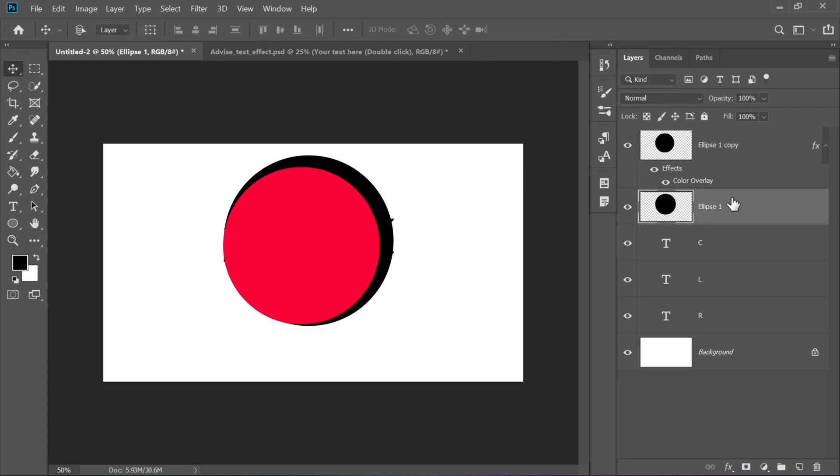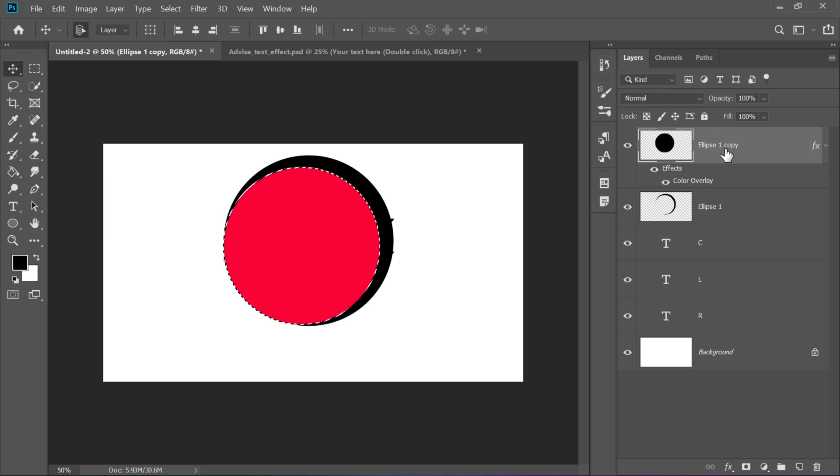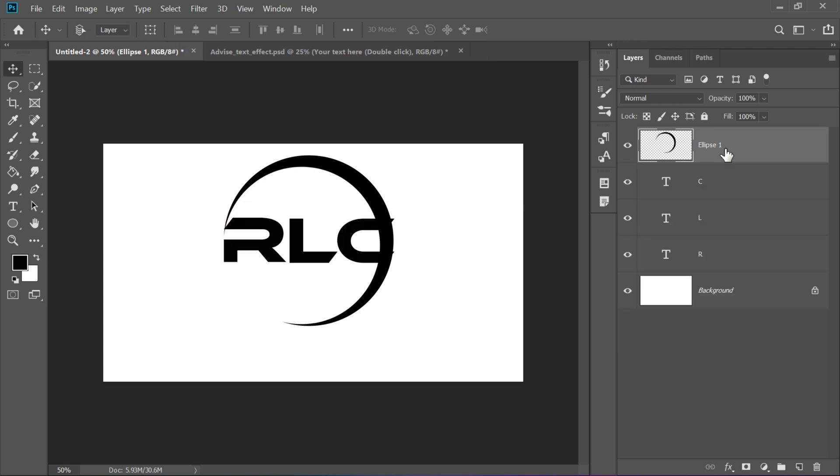Now go back to the black circle layer. Hold down Ctrl and click on the red circle's thumbnail to make a selection. Then press the Delete key to cut that part from the black circle. Press Ctrl plus D to deselect and delete the red circle layer. Now you have a ring-like shape.